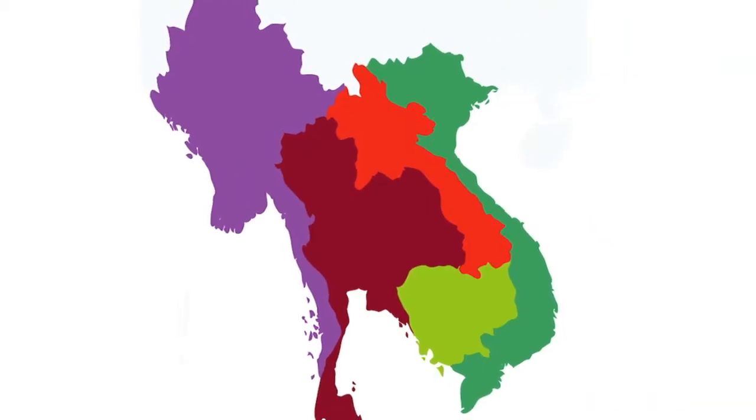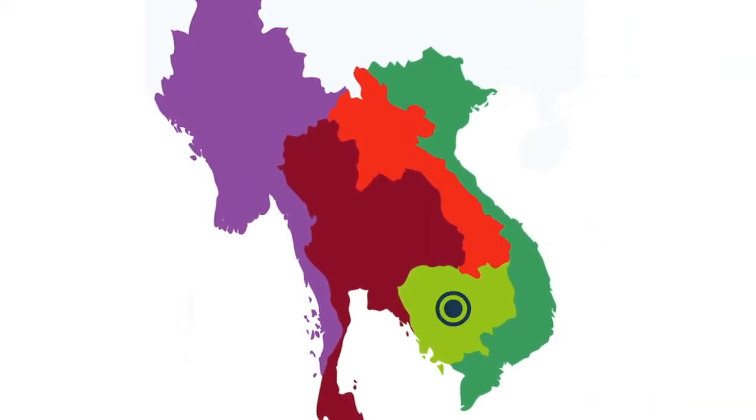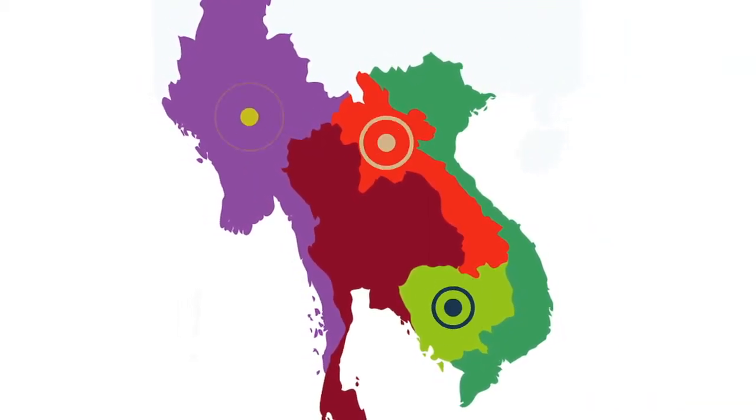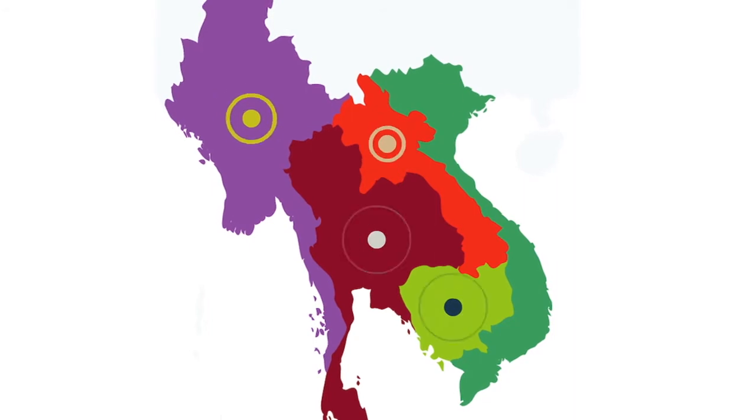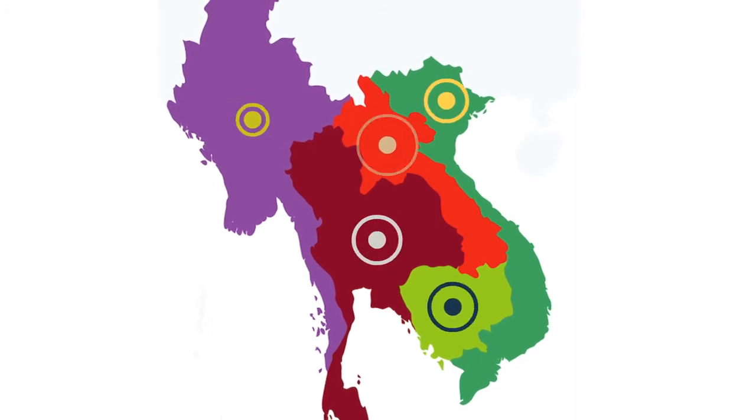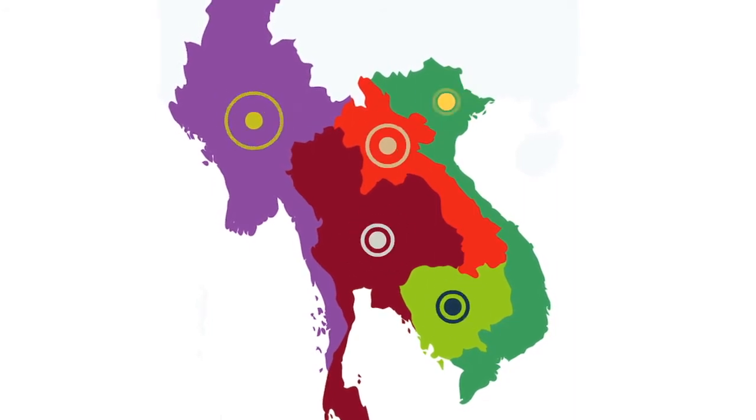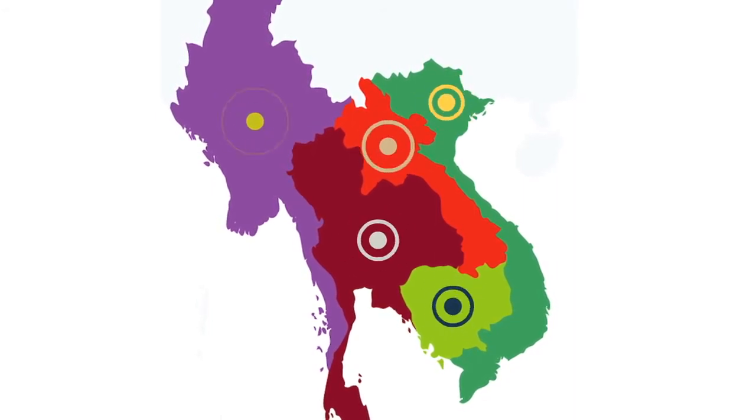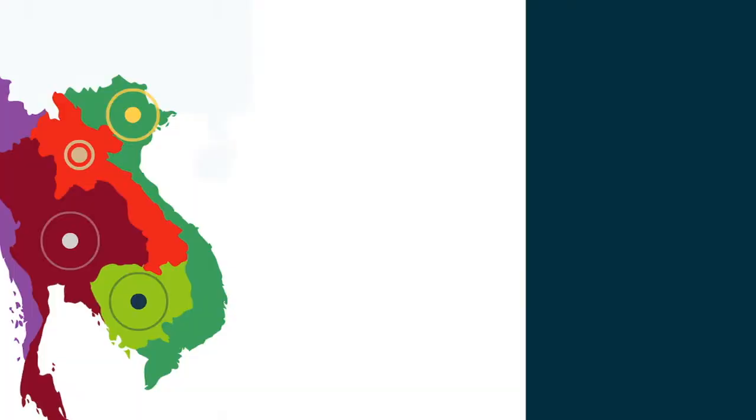The Lower Mekong countries—Cambodia, Myanmar, Laos, Thailand, and Vietnam—face substantial challenges in achieving the SDGs.